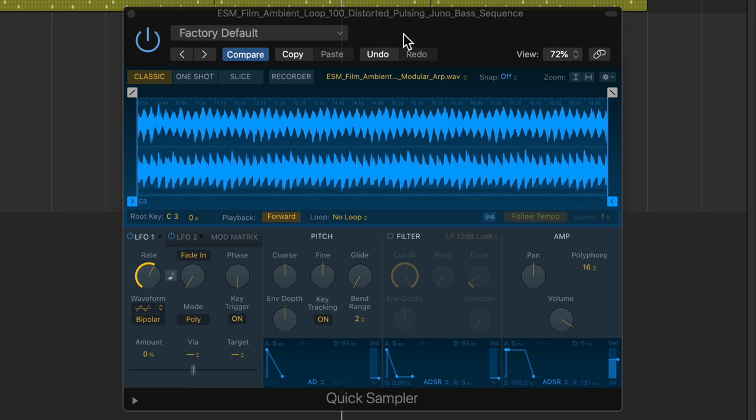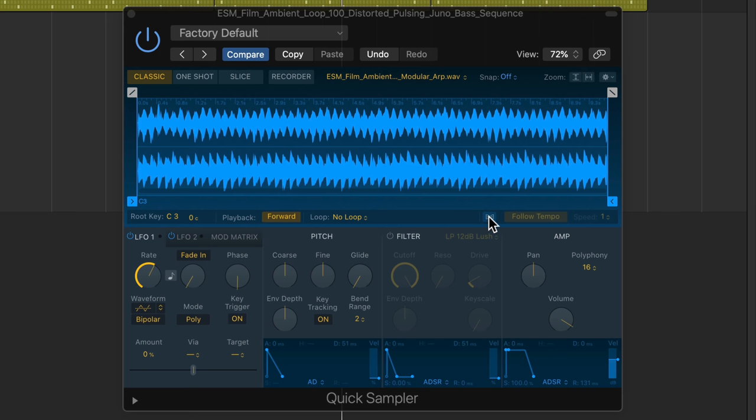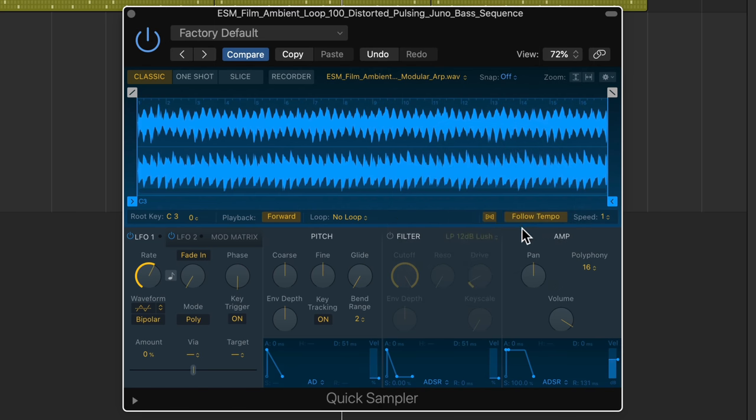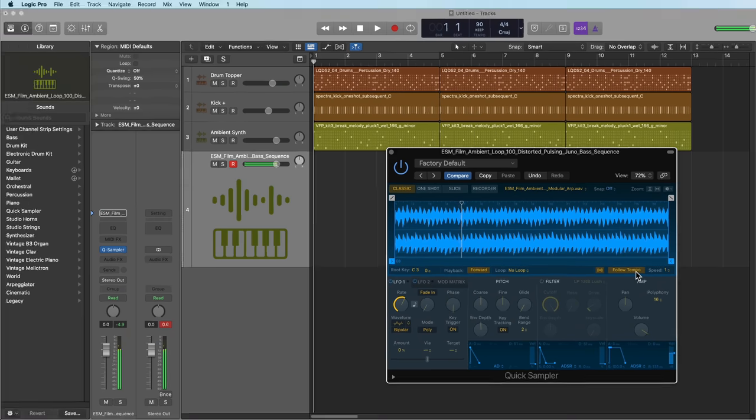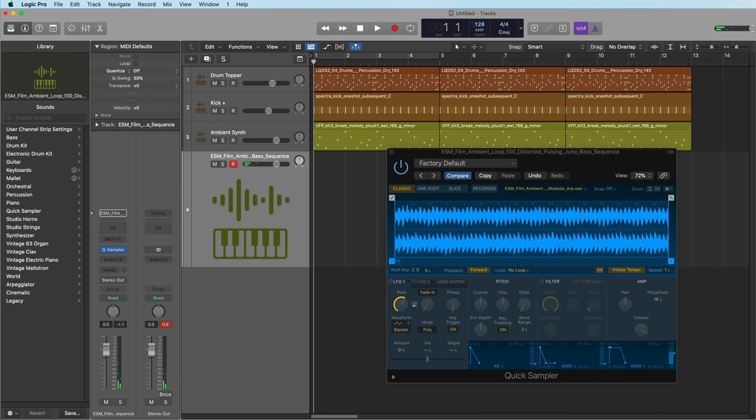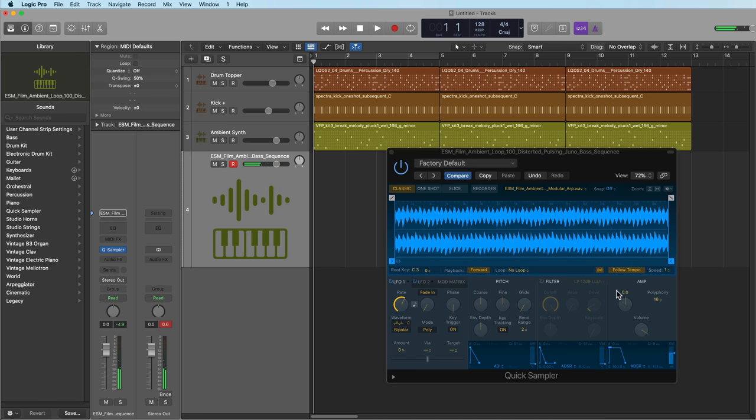So one of the amazing things about Quick Sampler is you can actually turn on flex within Quick Sampler and you can make it follow the tempo of your project. And if I maybe want to go a little faster, like maybe 128. And the other great thing about this is when you turn on flex, if I play higher or lower, that pulsing sound will be consistent.